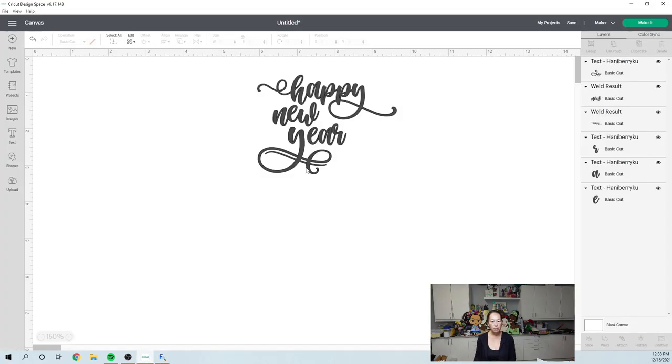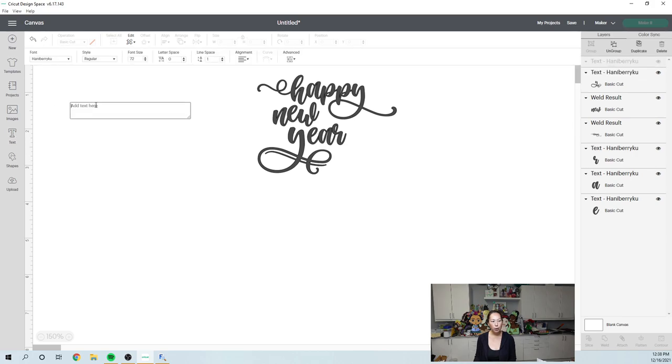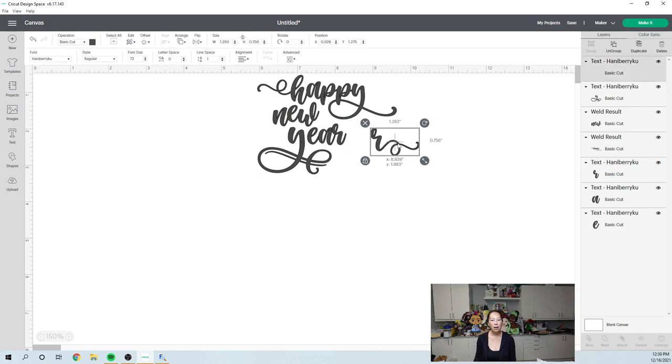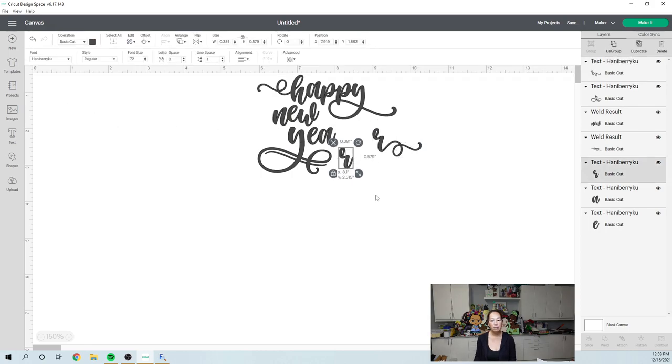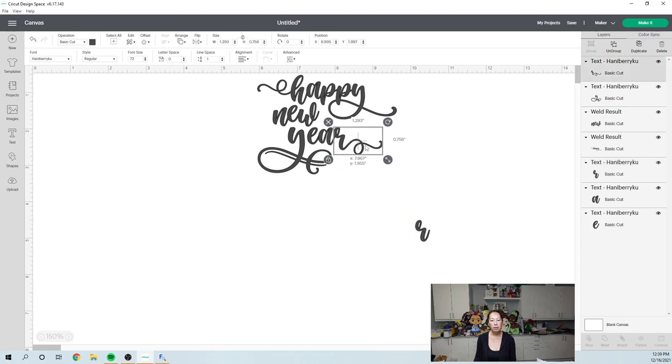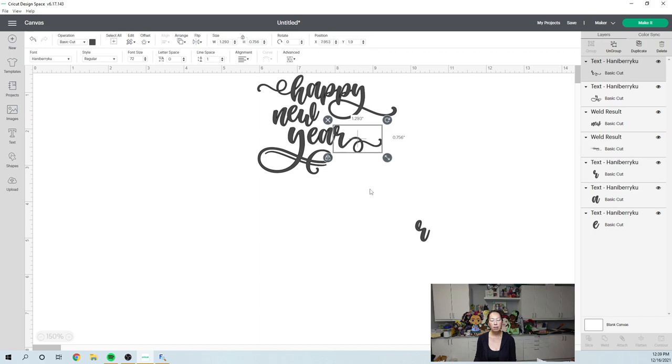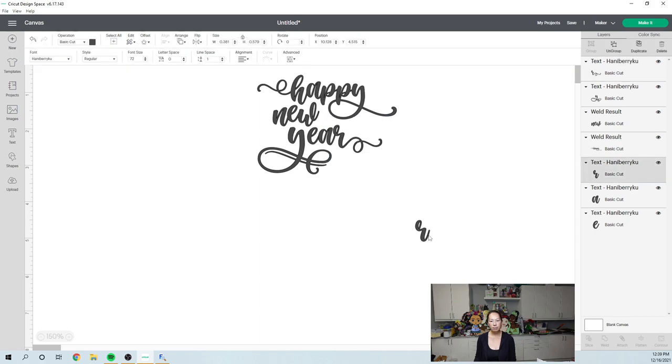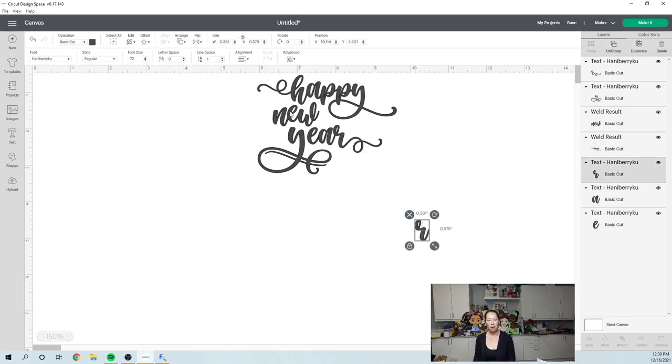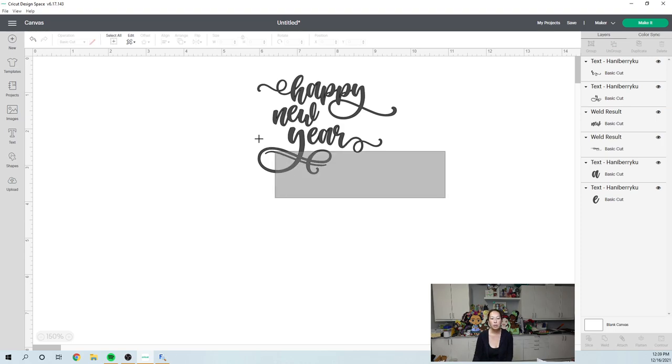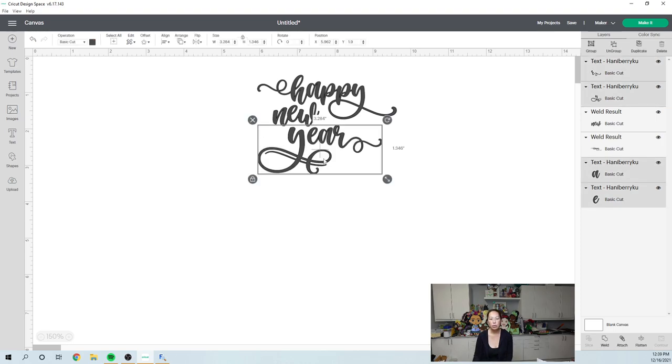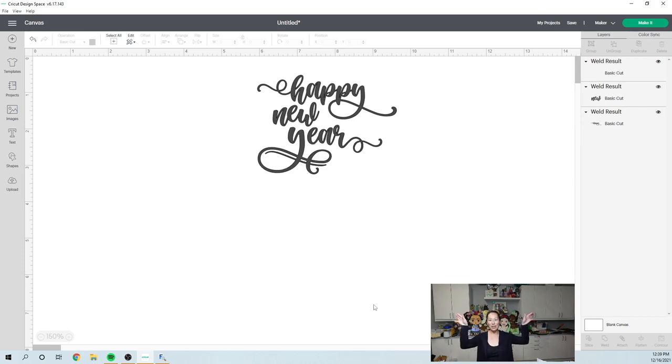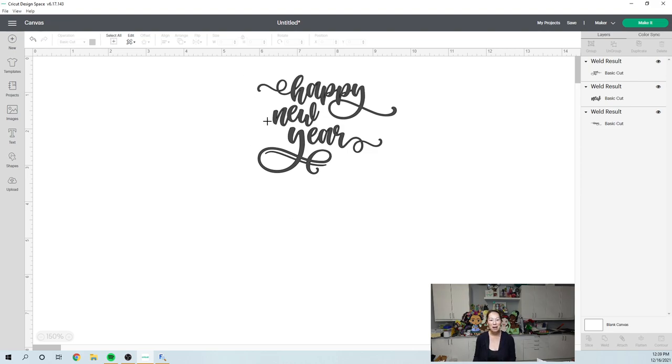Go to design space, text box, Hannah Berry Koo, control V. And here I have it. So I'm going to move this one and I'm going to add this one. Now, so I need to weld this one and it looks kind of balanced, right? A little bit over to the side, a little bit coming down. I like it.